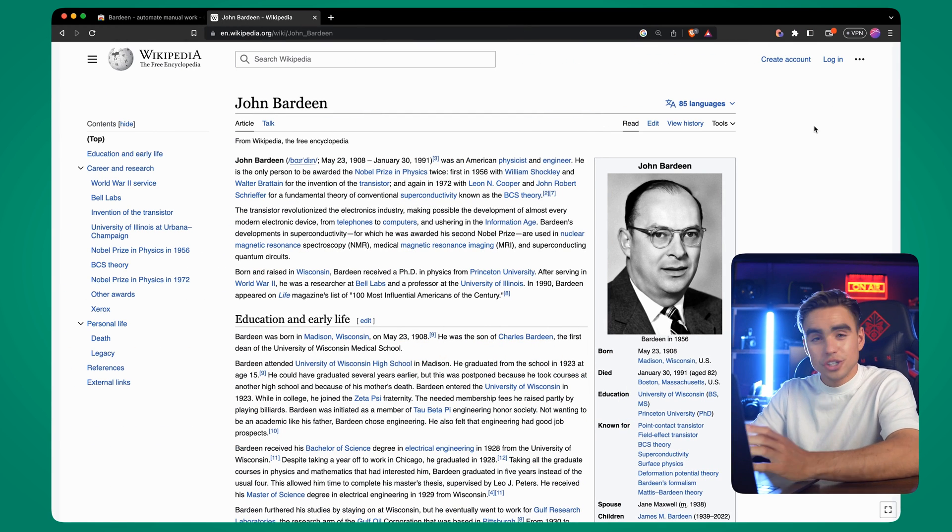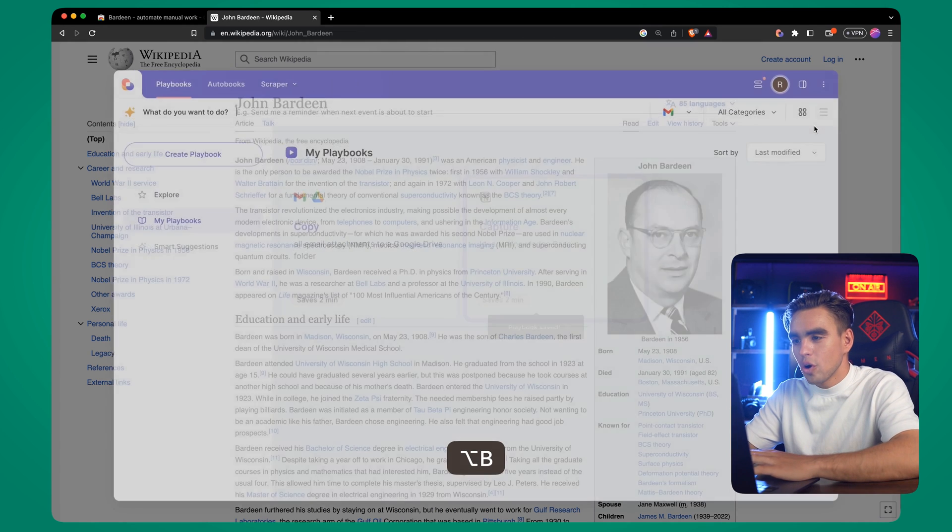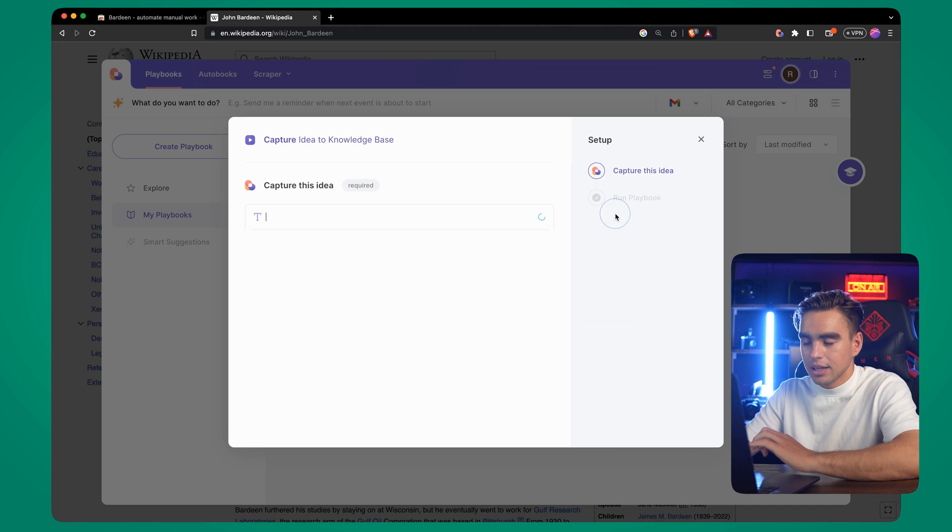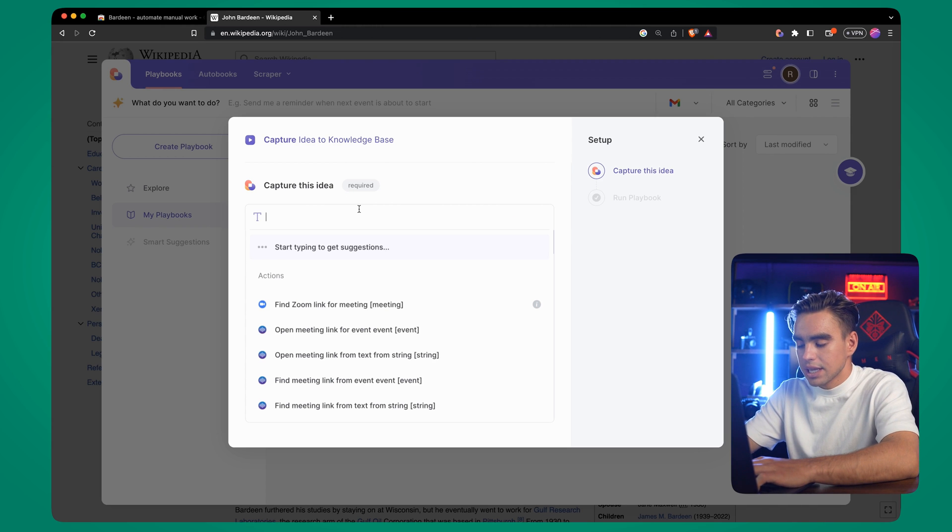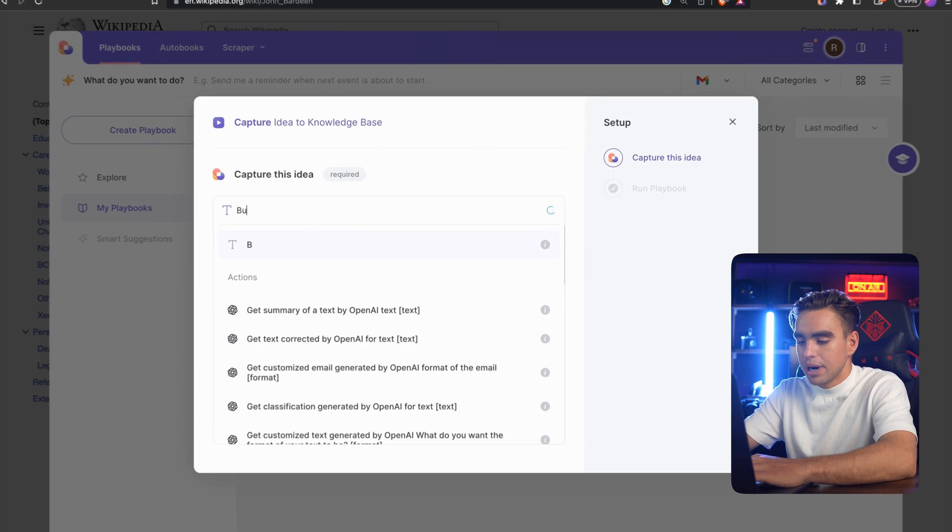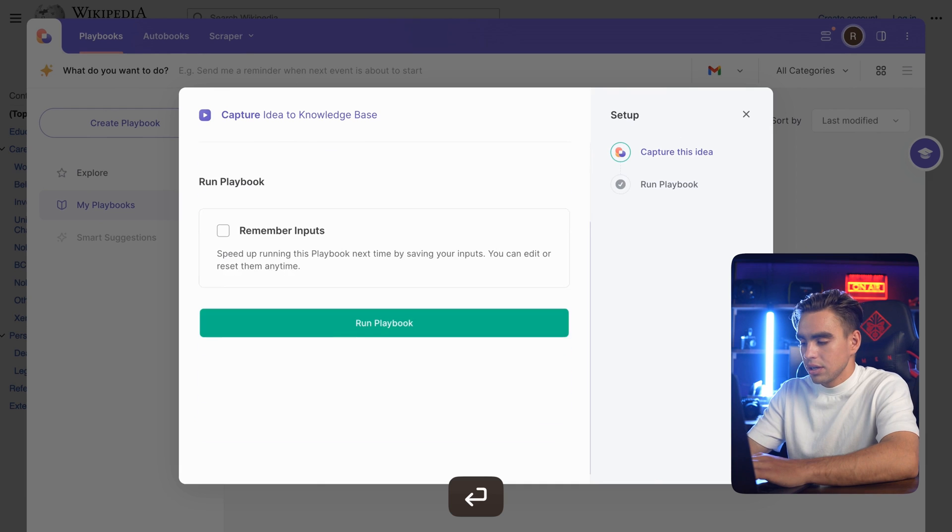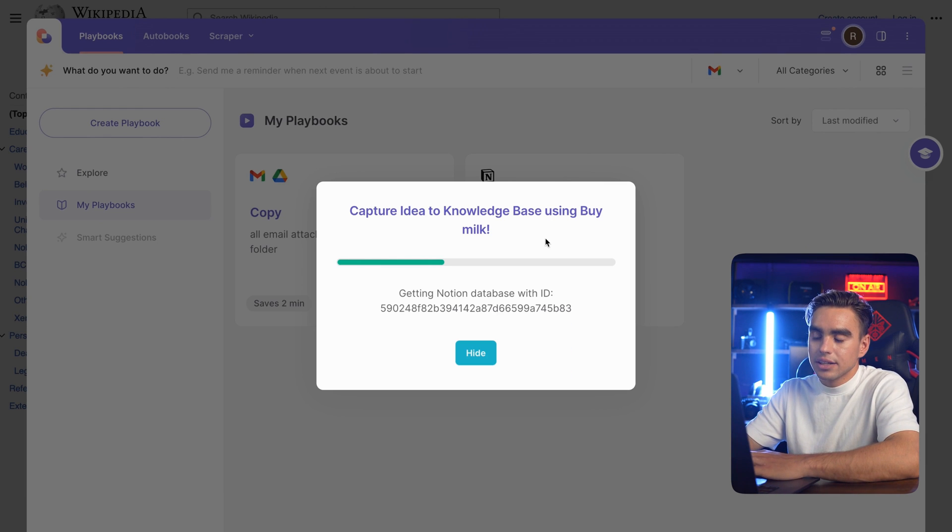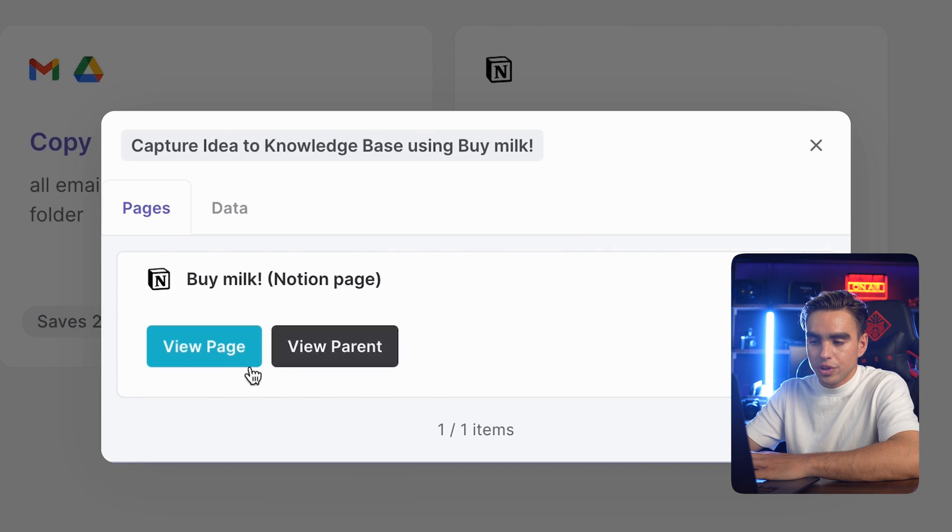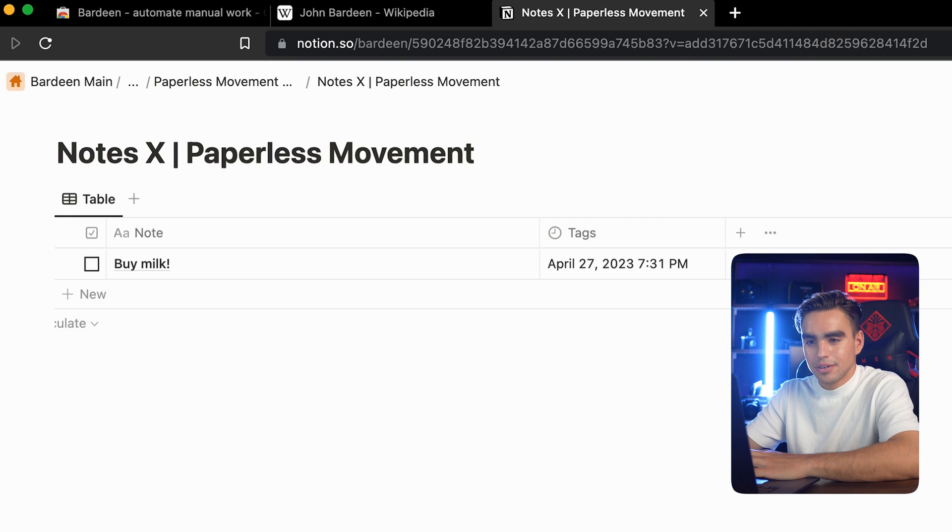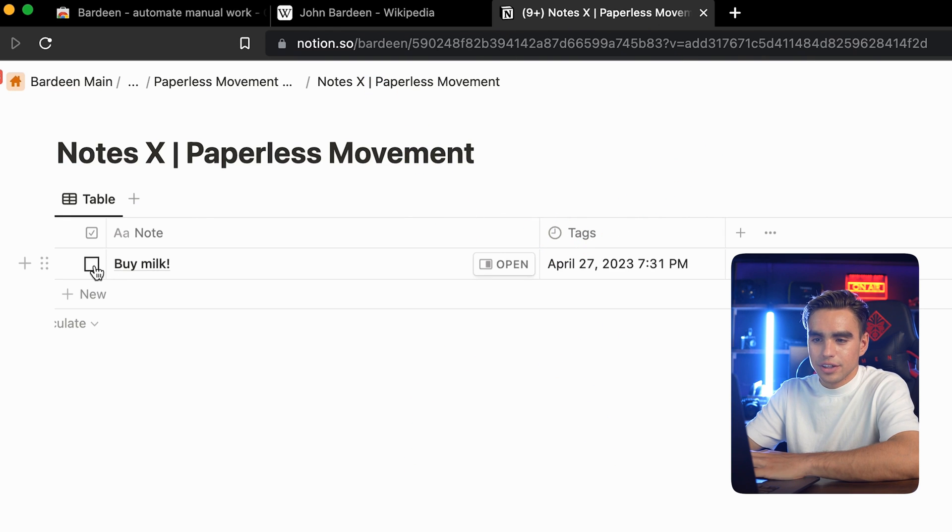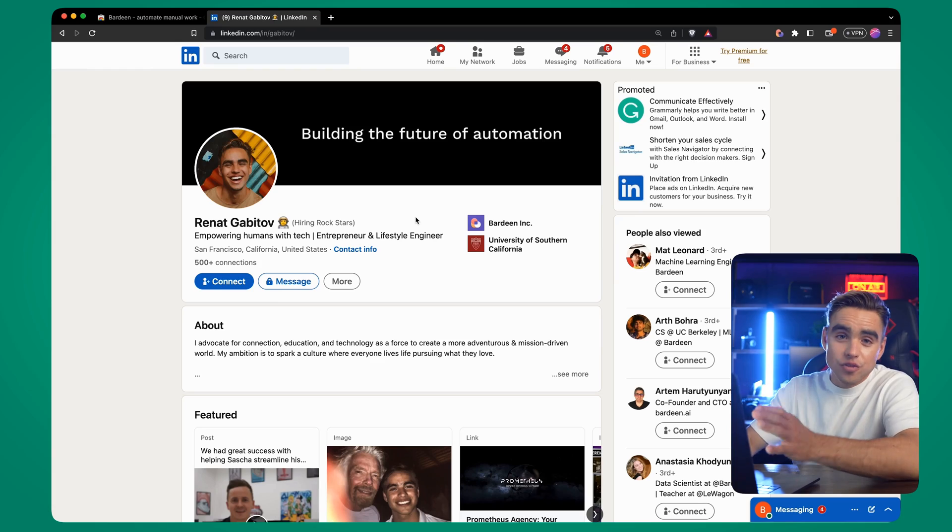Here's another cool automation to capture thoughts on the go. Open Bardeen with a shortcut and click on this automation to capture idea to knowledge base. You can say something like buy milk. Hit enter, hit enter again. And this idea was added to our knowledge base. You can open this individual page or the entire database. And there is the idea. We can archive it again. What makes Bardeen really cool is that you can launch it from pretty much any tab in your browser and capture ideas without having to switch tabs and look for the right place where to enter information.